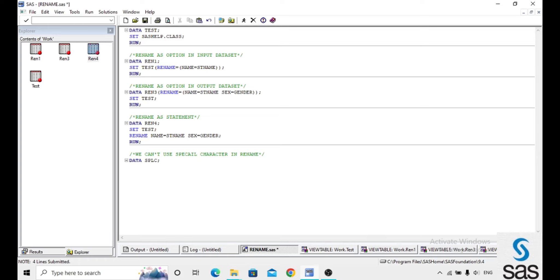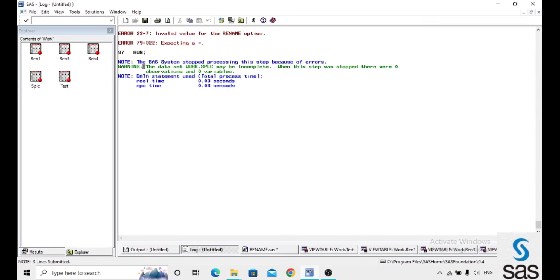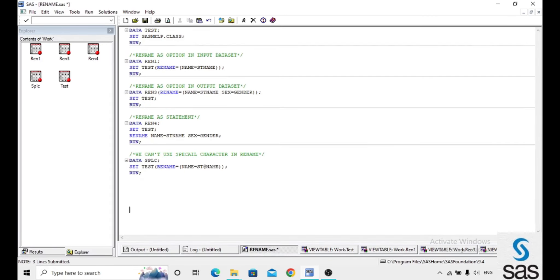I name the dataset SPLC and set test, rename name equals to st at rate name. If you use any one special character here, we are getting the same type of warning. What is that warning? The variable is not valid. We can't use any special character in the rename purpose.